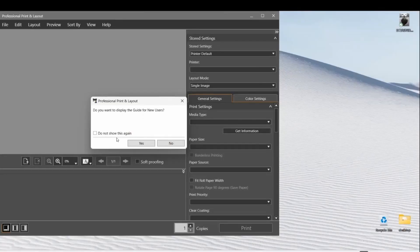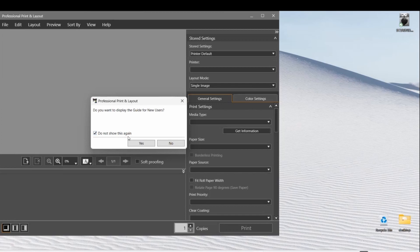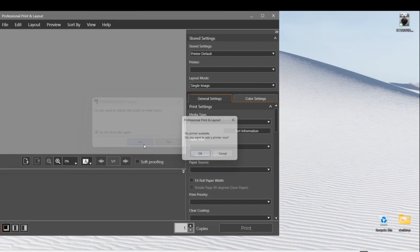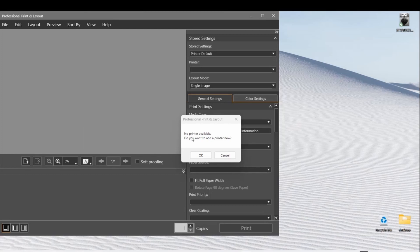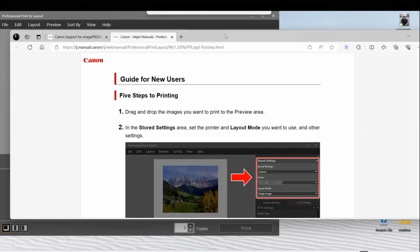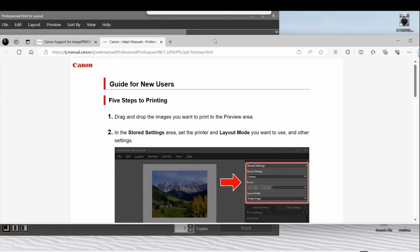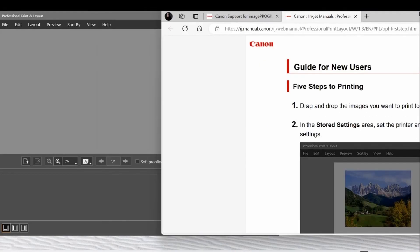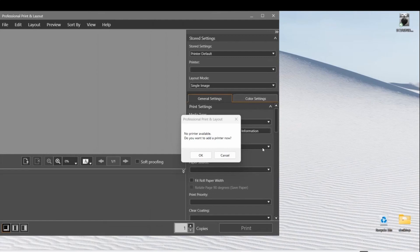It's going to ask if you want to follow the display for new users - the guide that's just going to take you to a website. You can go ahead and open that. After you click on that, you can tell it that you have a printer. This is what the guide for new users looks like.